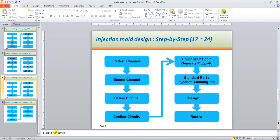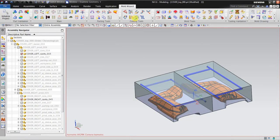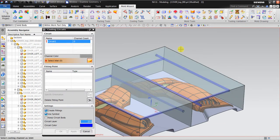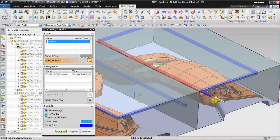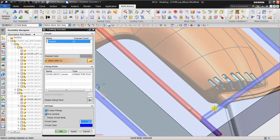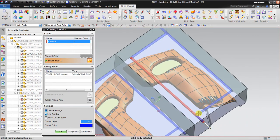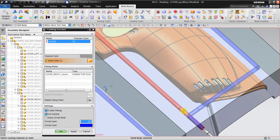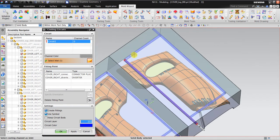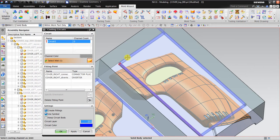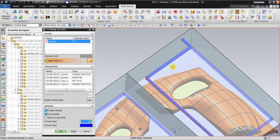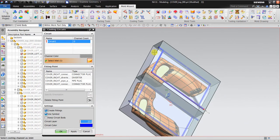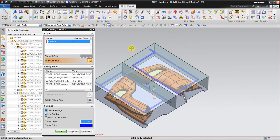Next, I go to the Cooling Circuit tool. This tells NX which end is the inlet and which is the outlet. For circuit number one, I select the inlet here. There are two arrows, so I choose which direction the water will flow. Selecting this one makes the water flow in this direction, meaning this is the inlet and this is the outlet for circuit number one.